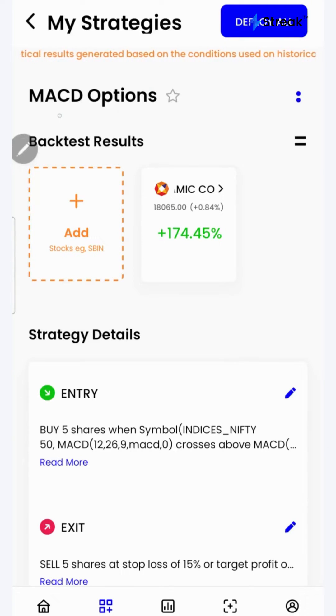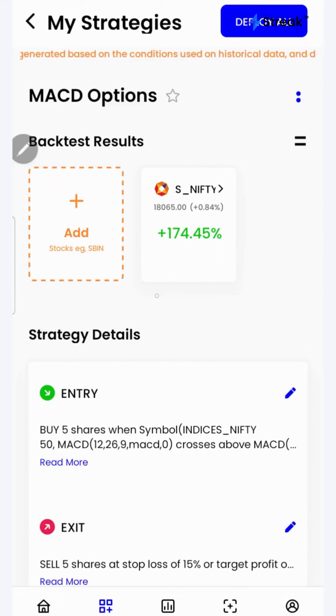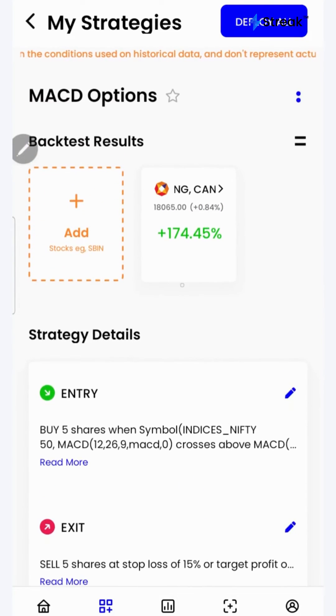Let's go to the Streak platform and check the performance of this strategy on historical data. I have attached the link to this strategy in the description so that you can open this strategy on your device.